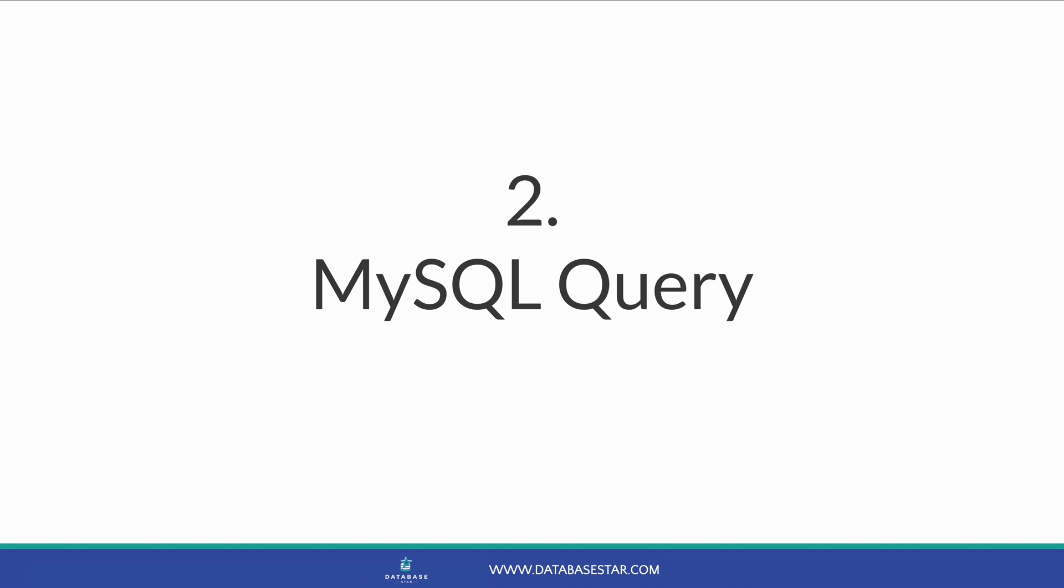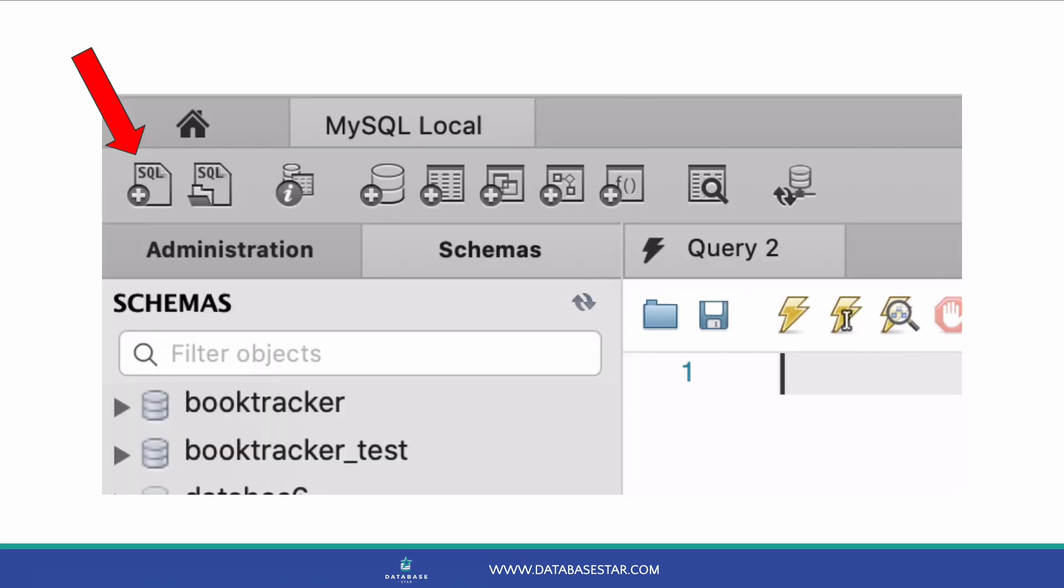The second way to create a new database in MySQL is to use an SQL query statement. You can write an SQL statement inside an SQL window to create the database. This is often faster to do, and can be repeated, especially if it's in an existing file.